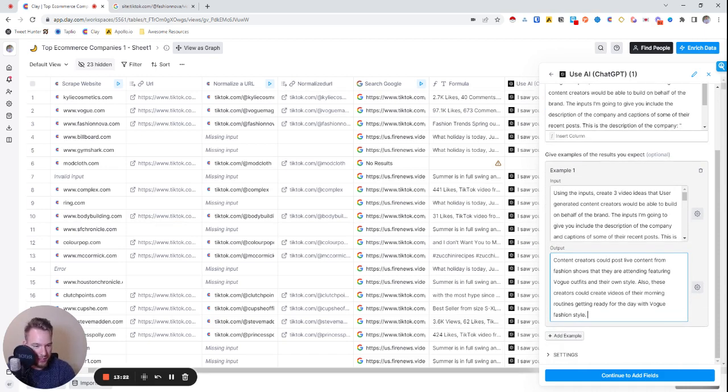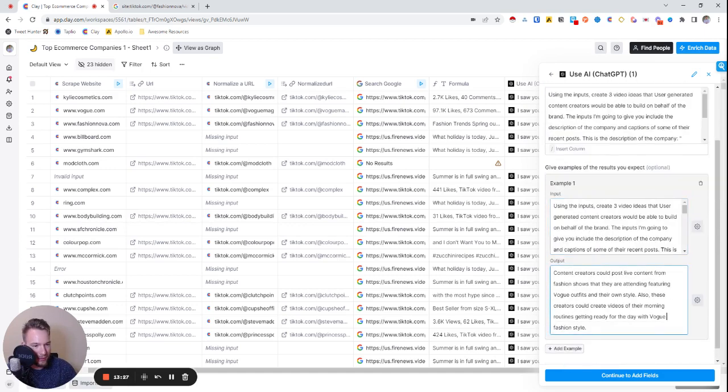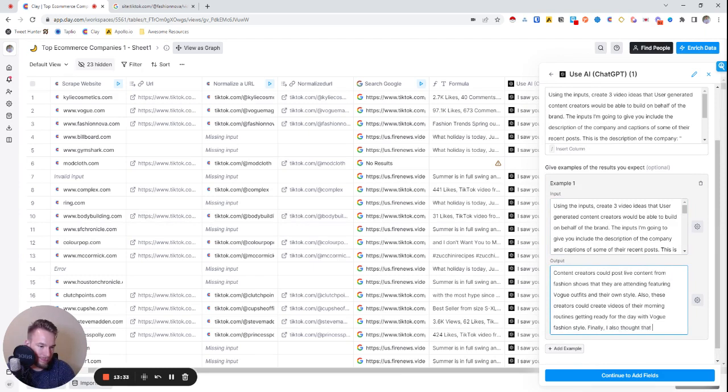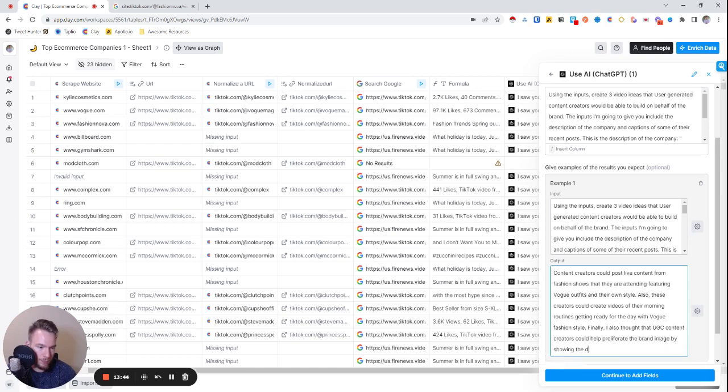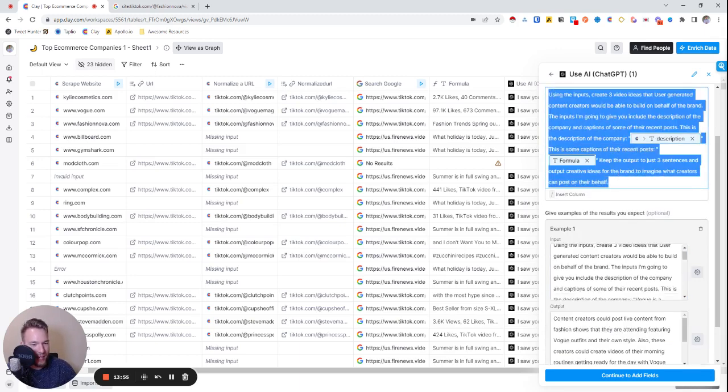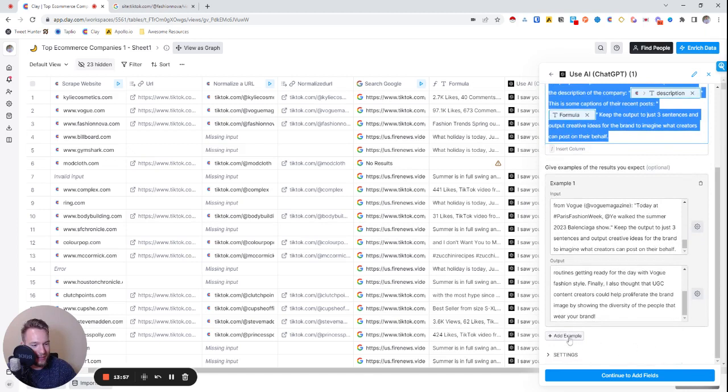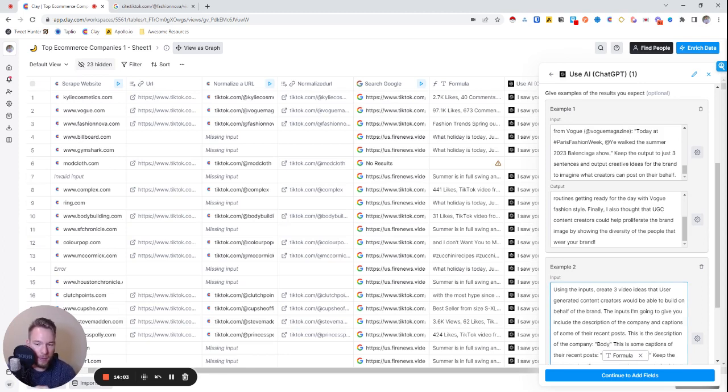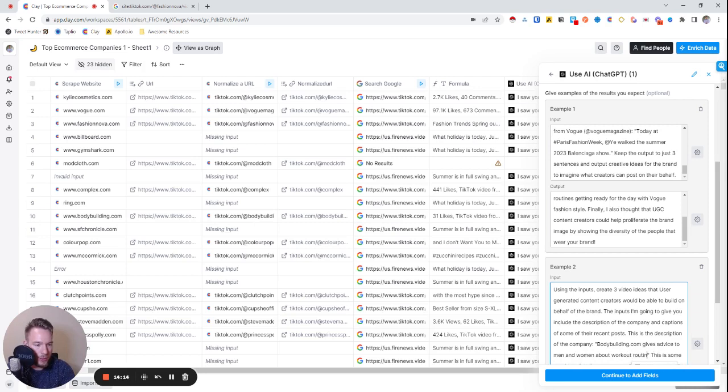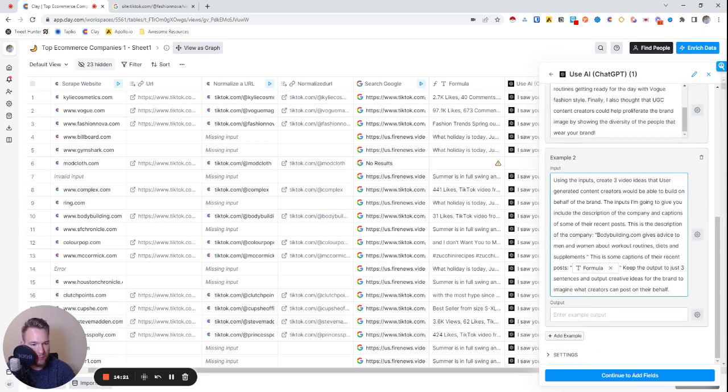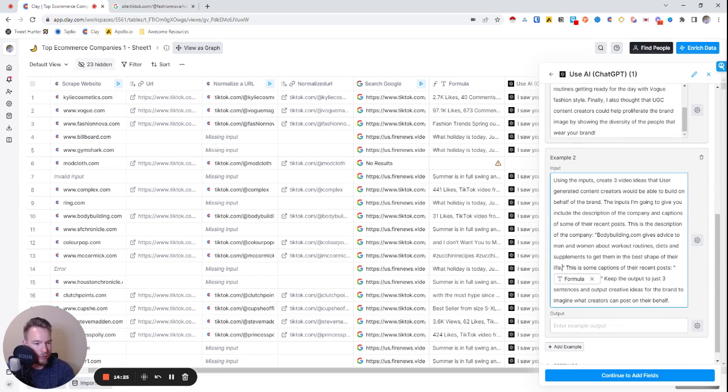Definitely doing Bodybuilding.com next. So now we're definitely doing Bodybuilding.com, I have no clue about this one. Let's do this. Usually I would copy and paste this but I would have to close it and stuff. So Bodybuilding.com gives advice to men and women about workout routines, diets, and supplements to get them in the best shape of their life. Okay great.